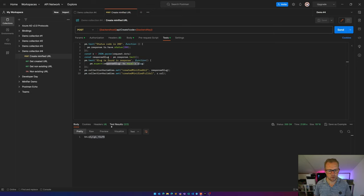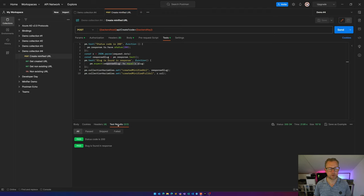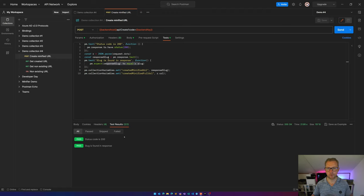And you see, this is the response and that's actually the string I was sending also. What you see over here, this nice test results, two out of two passed. So the status code is 200 and the slug is found in the response. Awesome stuff.